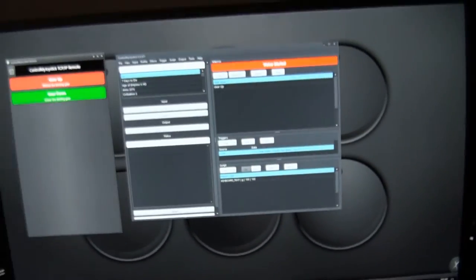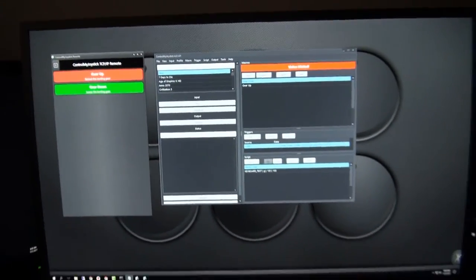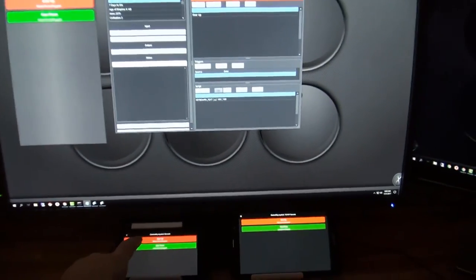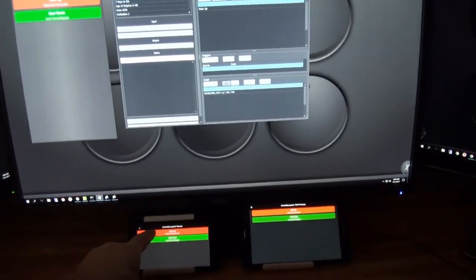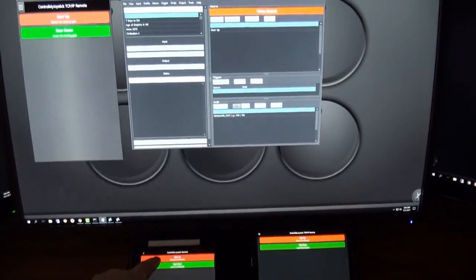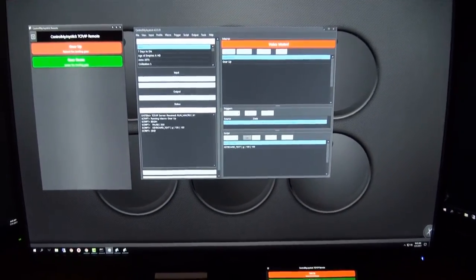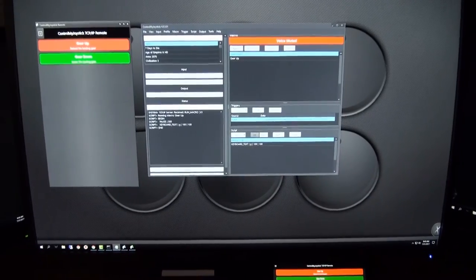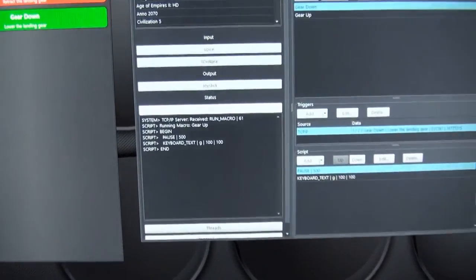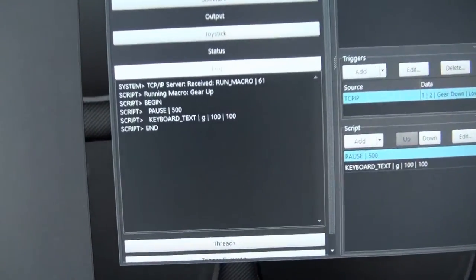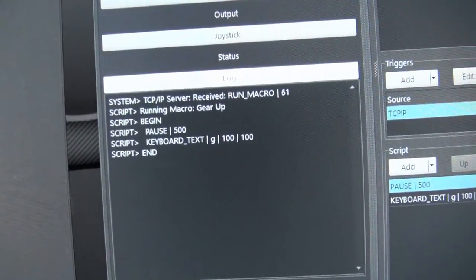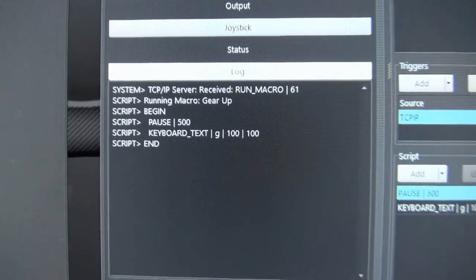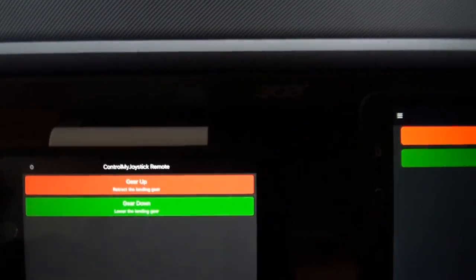So you can take that one and put it on another monitor. But the real good stuff is when you can use a phone here. You see those buttons appear on the phone. If I click on one it causes something to happen in ControlMyJoystick. It runs a macro which in turn sends commands off to a game.